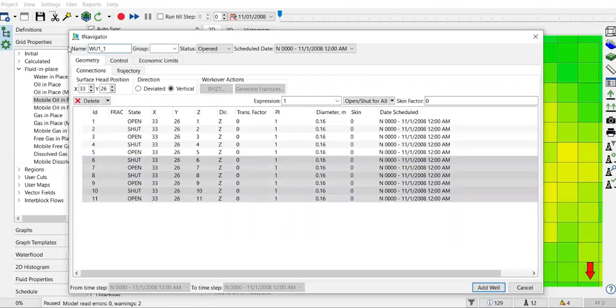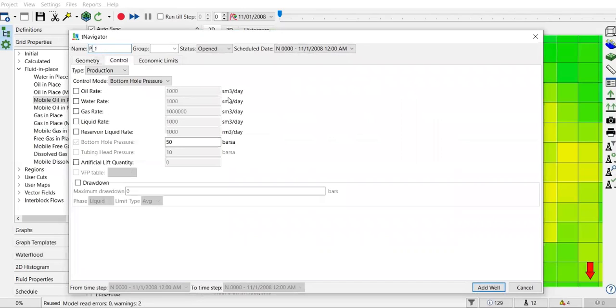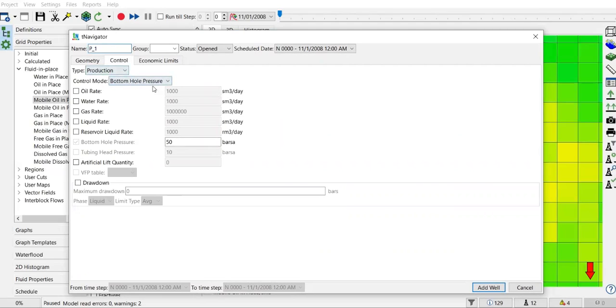Name the well Producer One P1, and then we go to the control. You can set the control. By default, the first will be control mode based on bottom hole pressure at 50 bars.